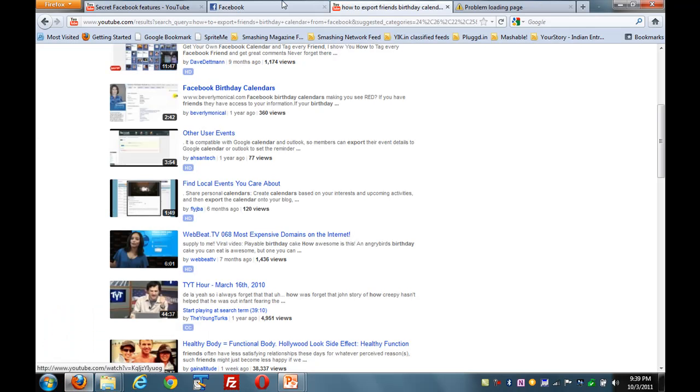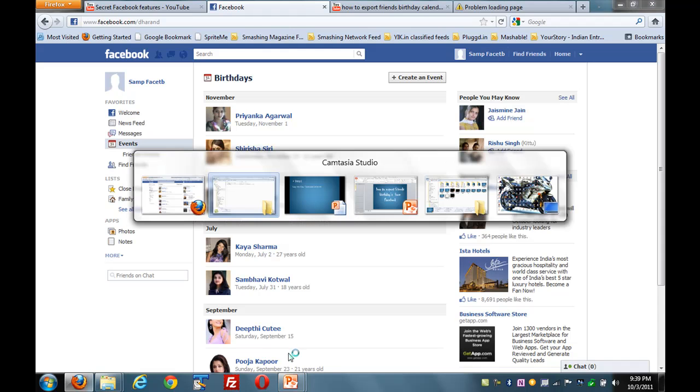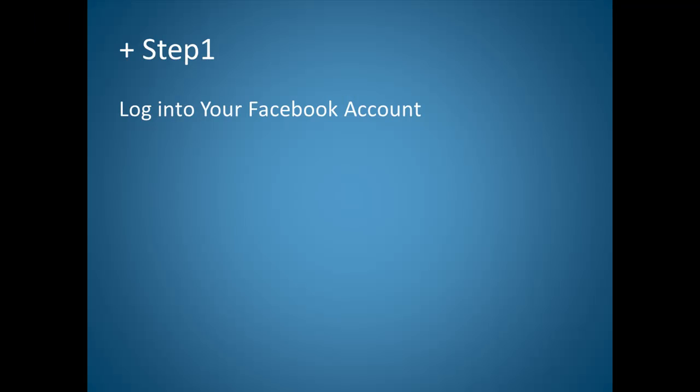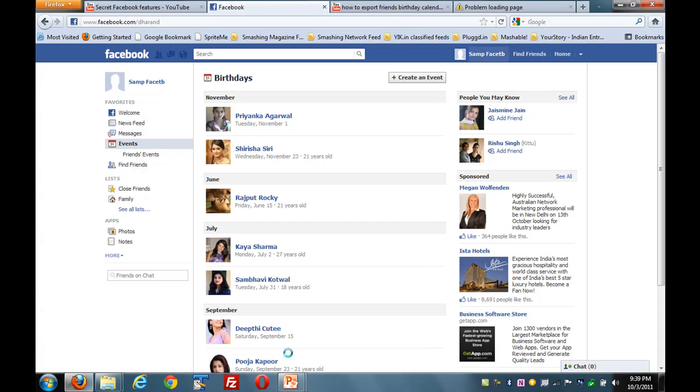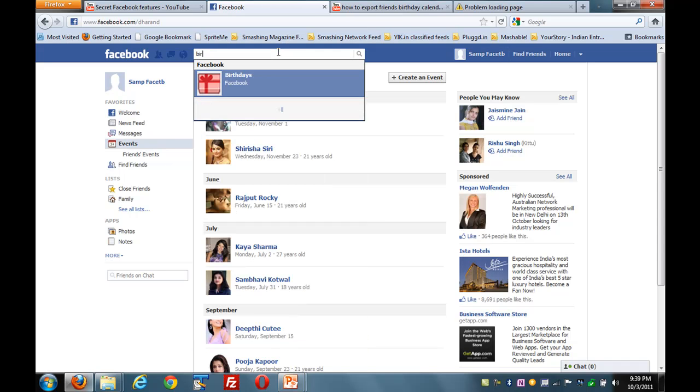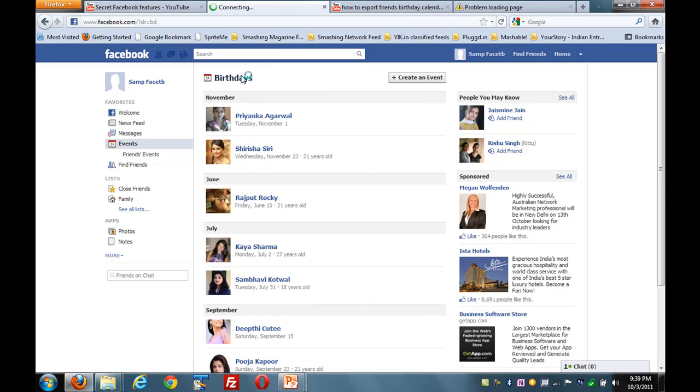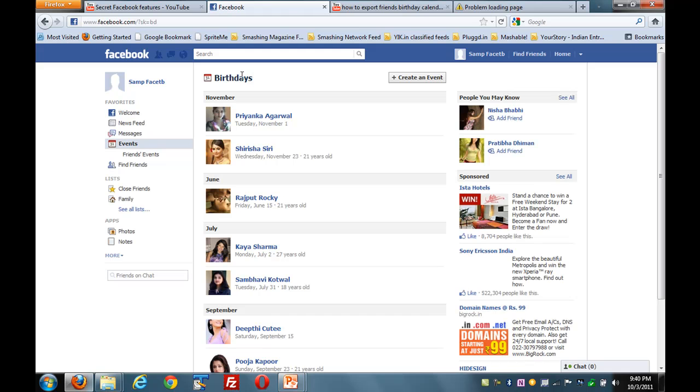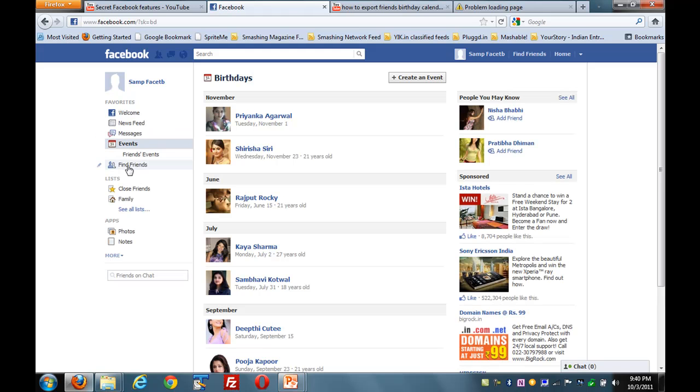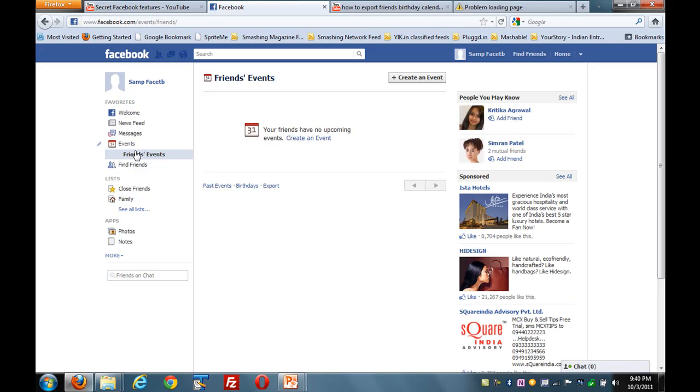I've already logged into my Facebook account. Step 2: Search birthdays in Facebook search or click on events. Birthdays are already there, or you can click events to show your friends' events.